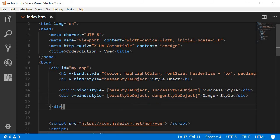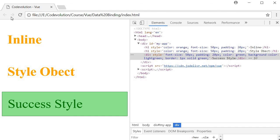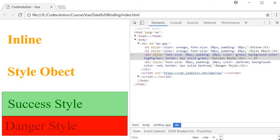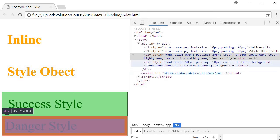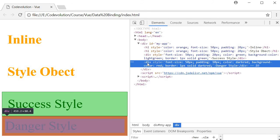So if you save this go back to the browser and refresh it you can now see the danger style object along with the base style object that is applied to this particular div tag.